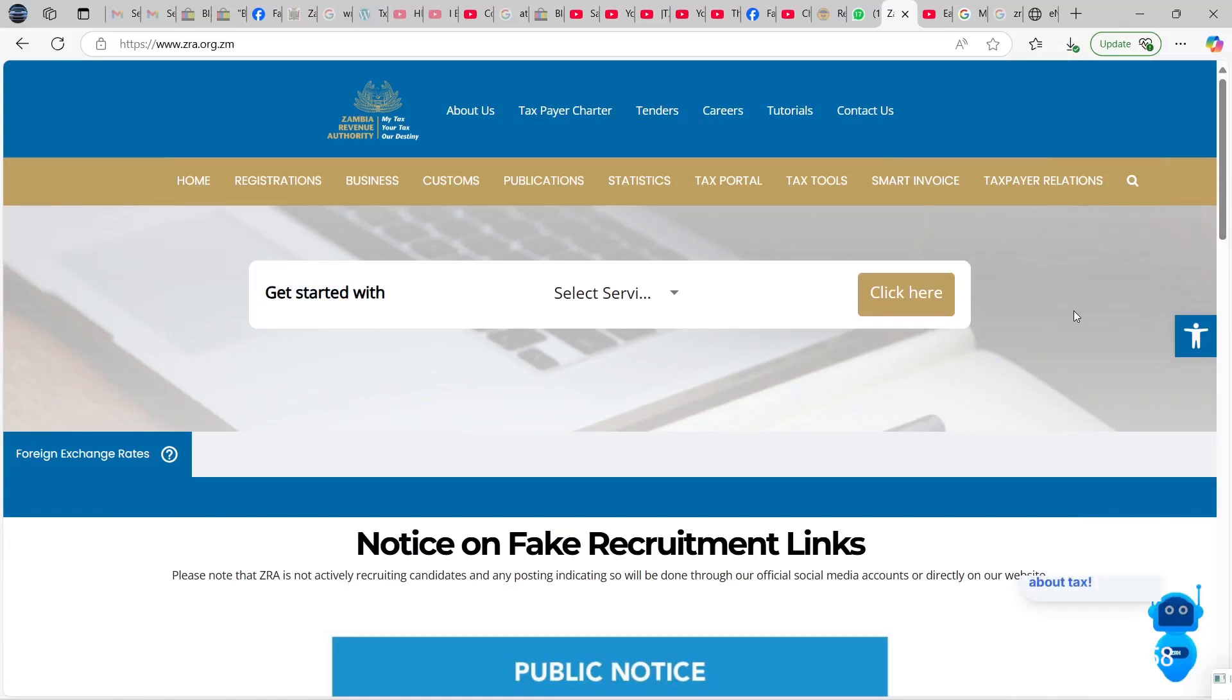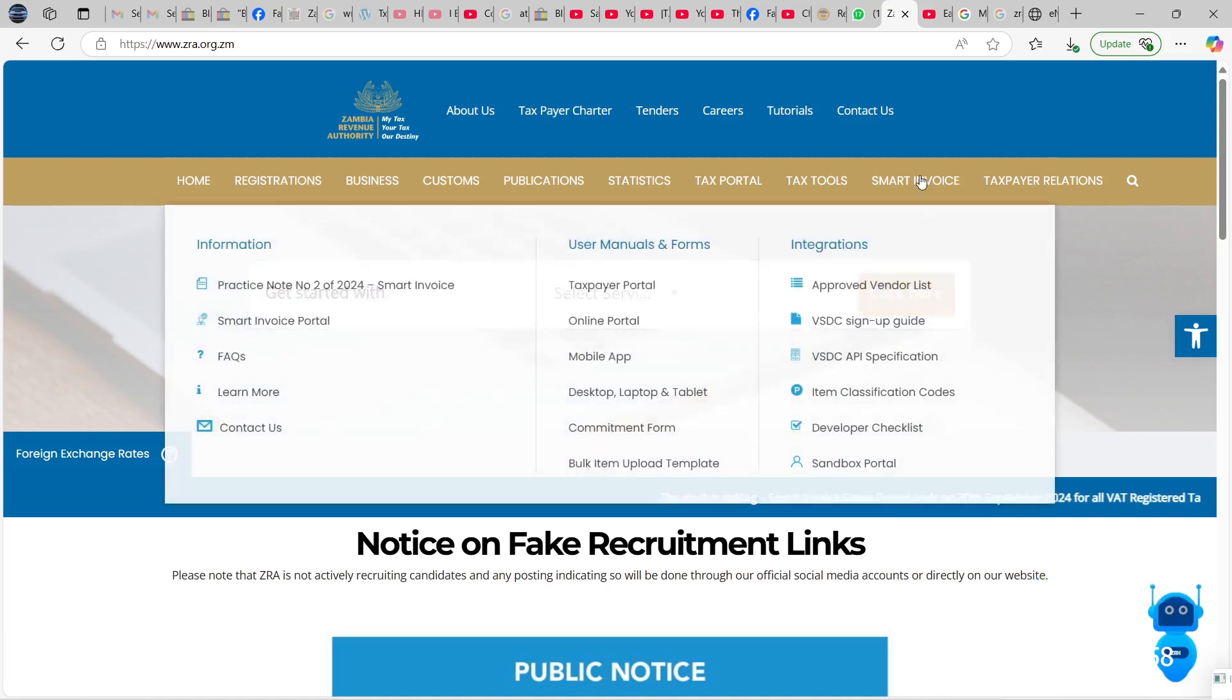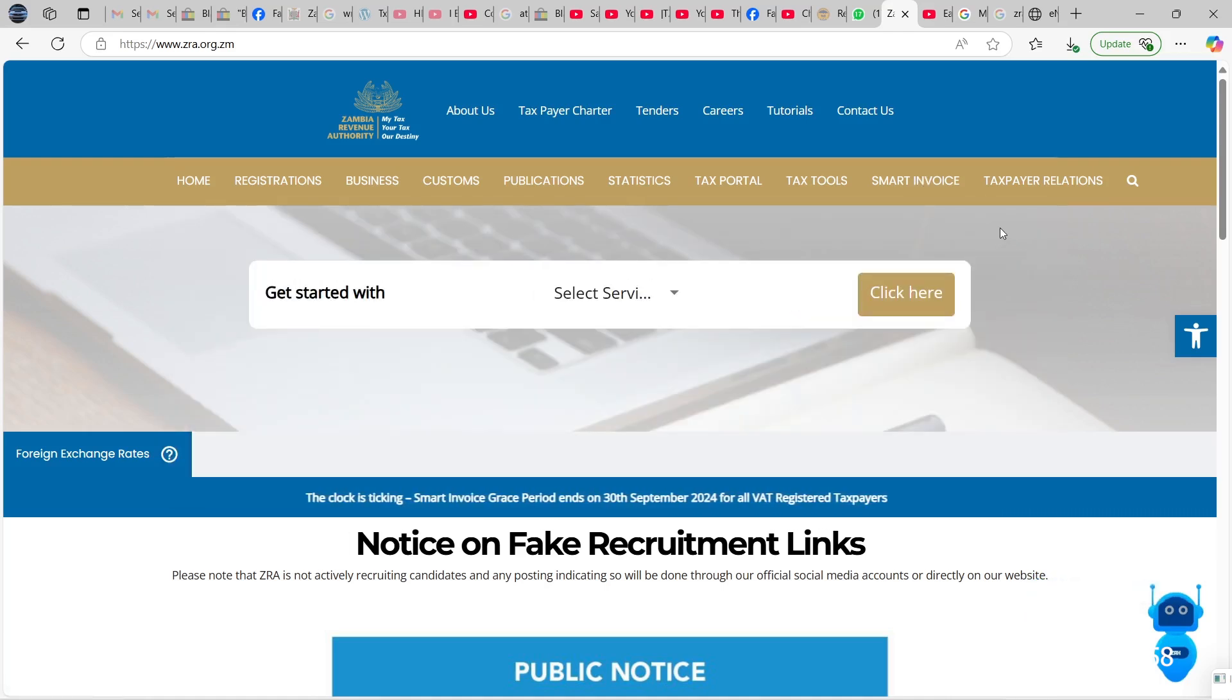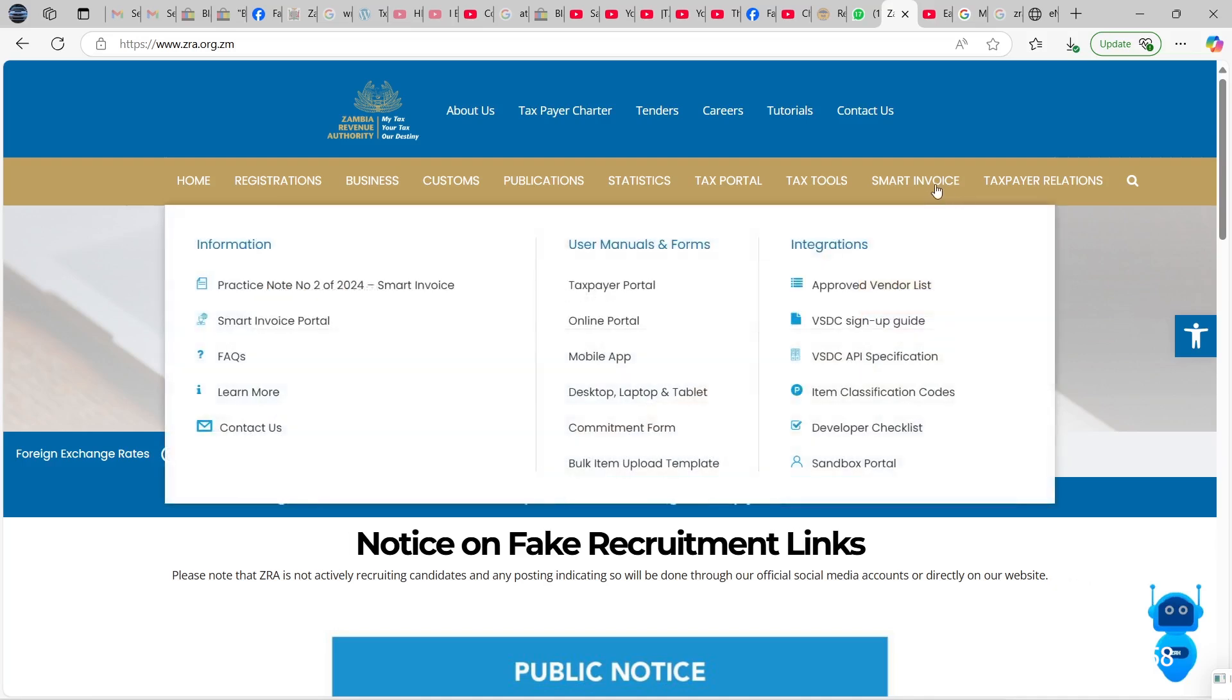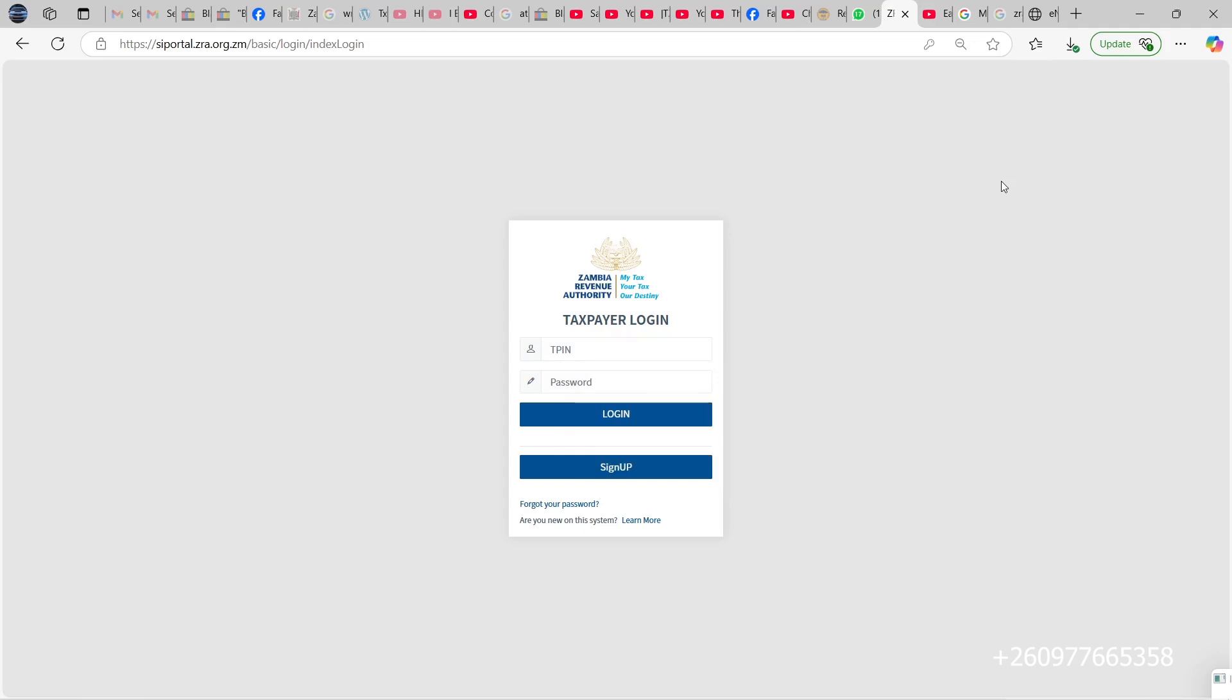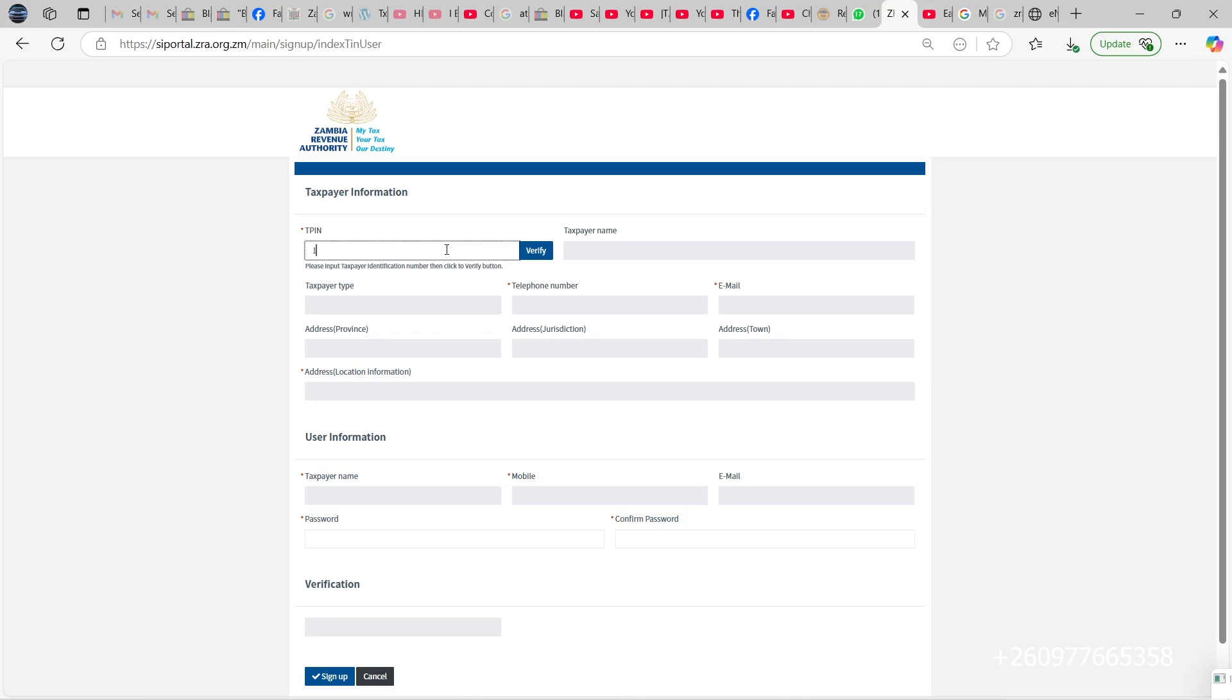Hello everybody, so today I'm going to show you how to sign up for smart invoice. Once you go to the main ZRA site, you come to this section where it says smart invoice, then you go to smart invoice portal. Once the smart invoice portal is open, you click on sign up here.